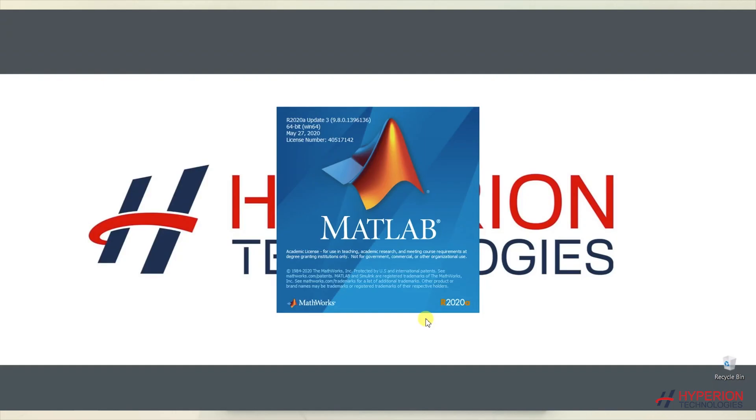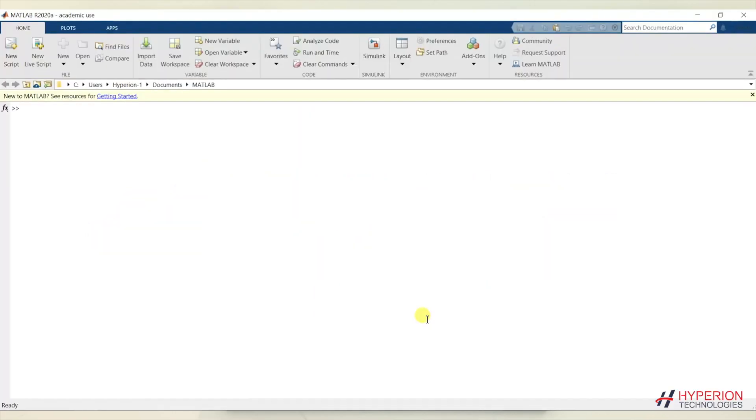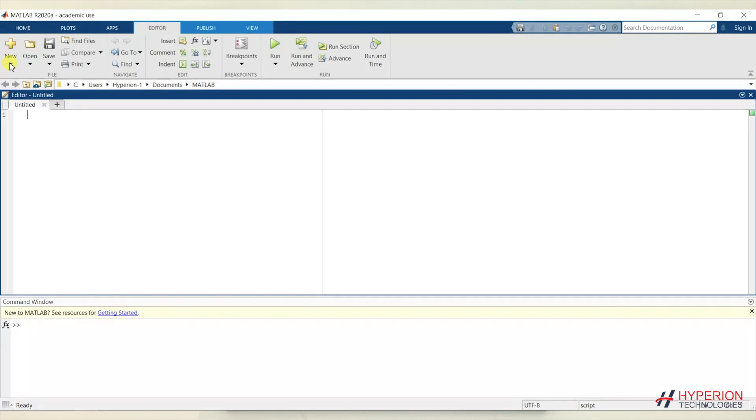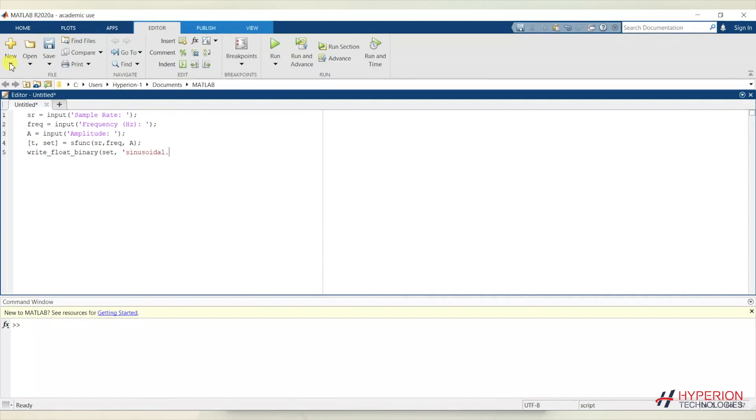MATLAB is a user-friendly programming language widely used by students, engineers, and scientists in the area of signal processing and wireless communications.